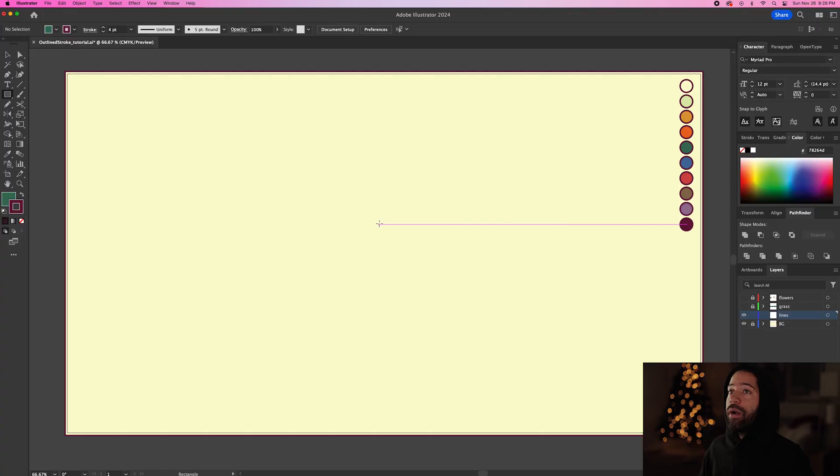Yo, my name is Codie Banks and for today's quick tip I'll be showing you how to add an outline to a stroke in Adobe Illustrator.